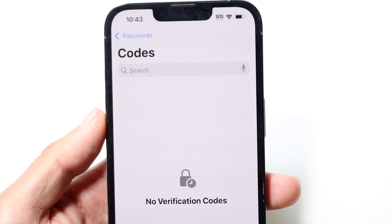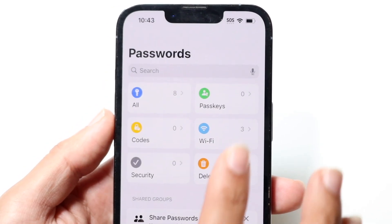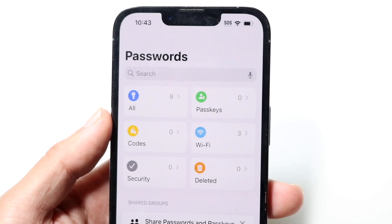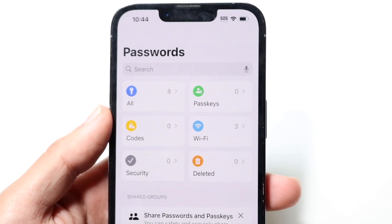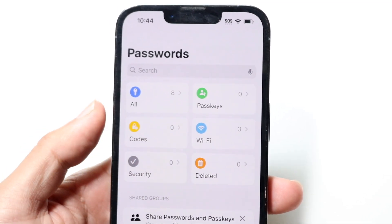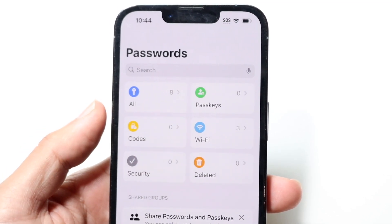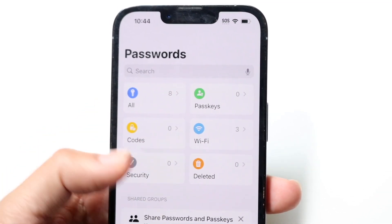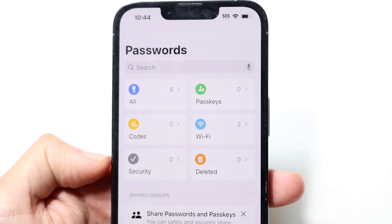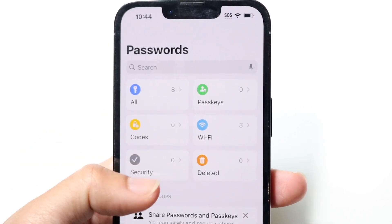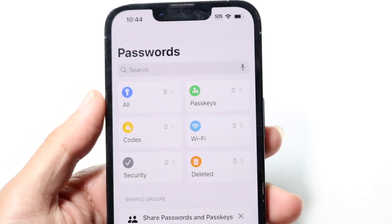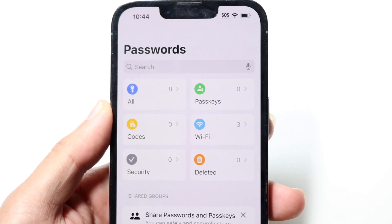If you have passkeys set up, you'll see your passkey passwords right there. Under Codes, if there are any codes set up, you'll see that here too. Wi-Fi passwords you have set up will also show up right there. You also have Security and Deleted sections — if you have any deleted passwords, those will show up there as well.